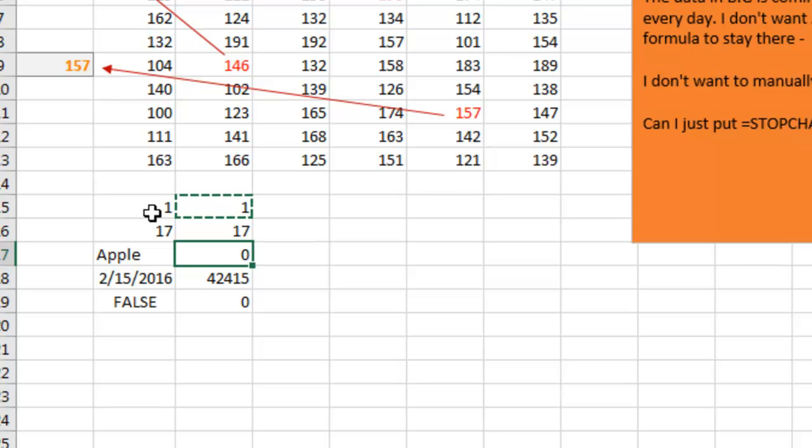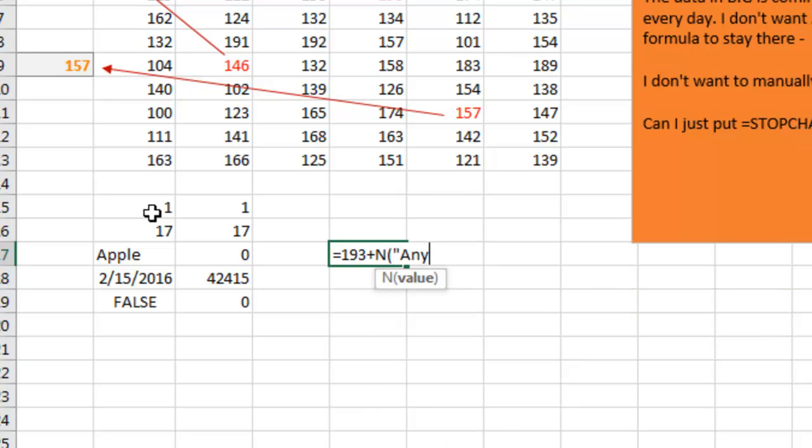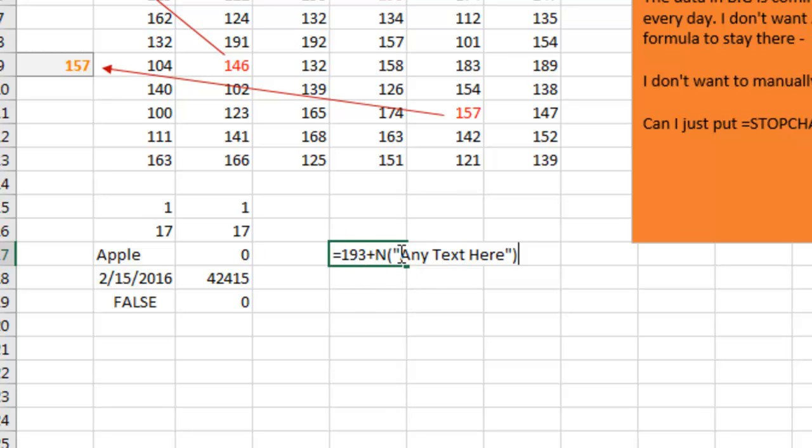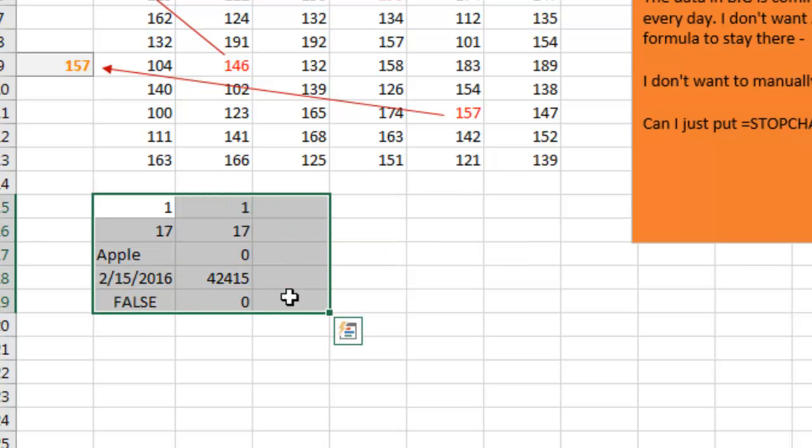All right, any text. So if you have a formula that says equal 193 plus the N of any text here, the N of any text here is going to be 0. We're adding 0 into this number, we're going to get the original number. All right, but what I'm proposing is instead of any text here, we store the original formula inside the N function. All right, so let's go look at the VBA again. Again, Alt-F11.